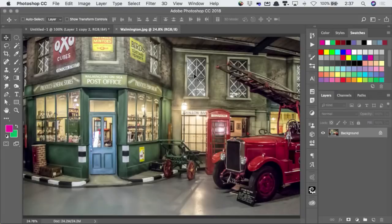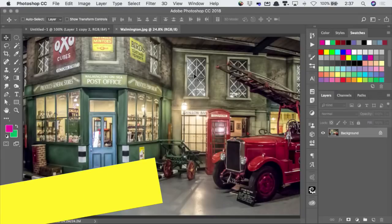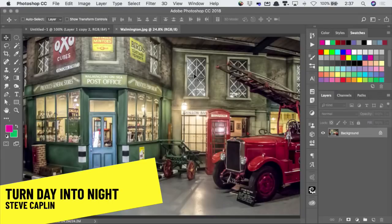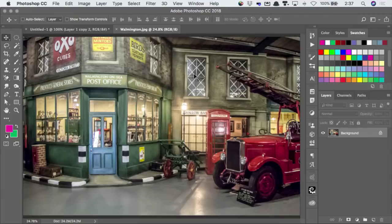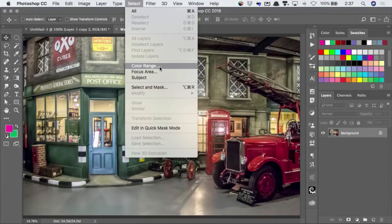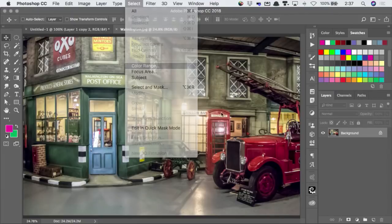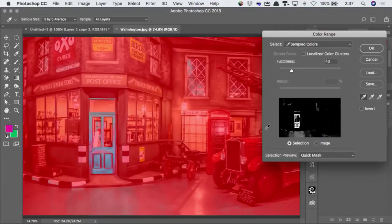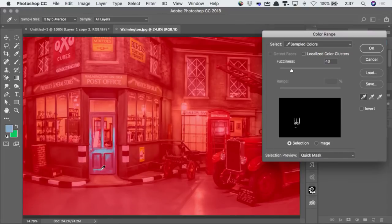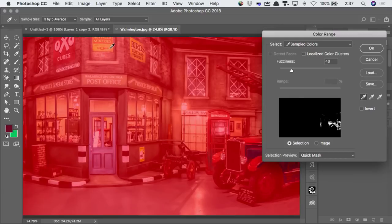In the selection dialog, there has long been this select color range option. And you can use this to select the blue of that door, or the red of this fire engine, or the yellow of the sign.